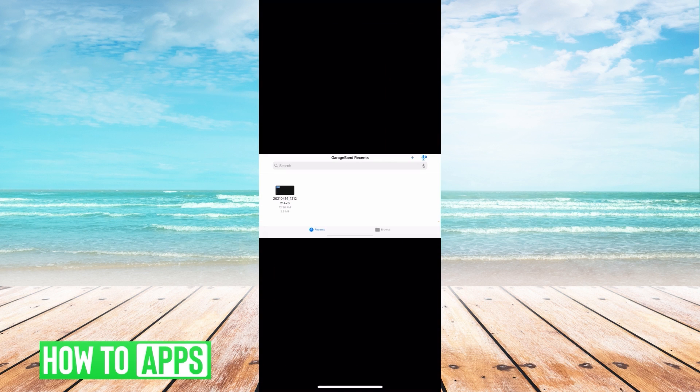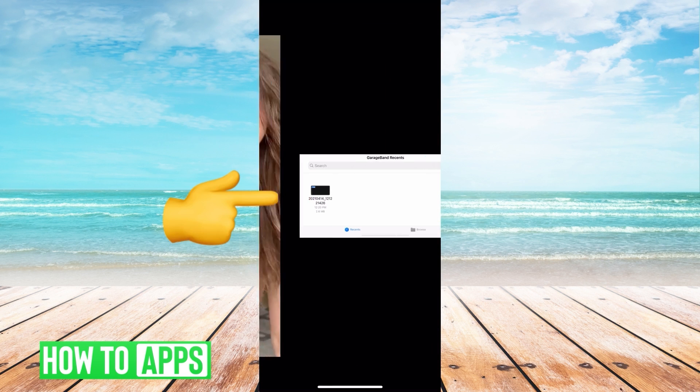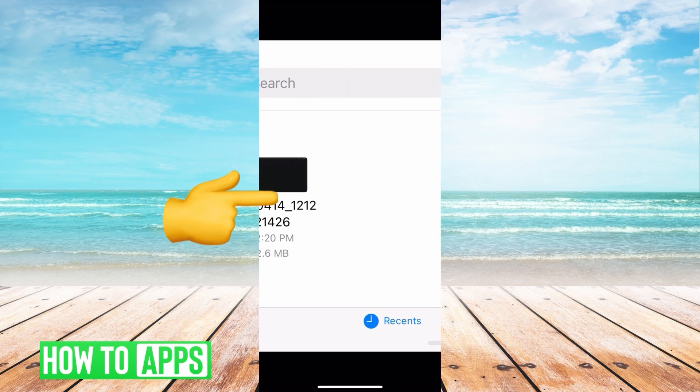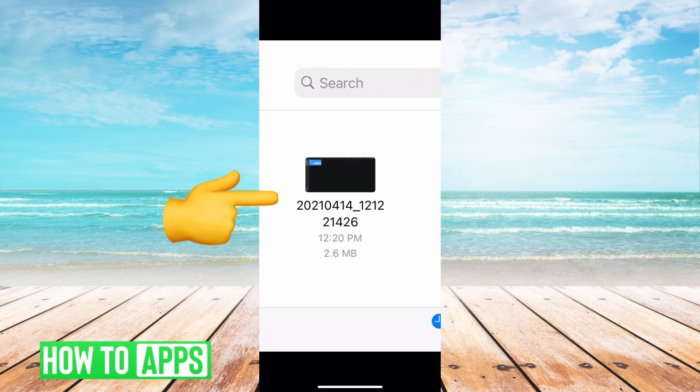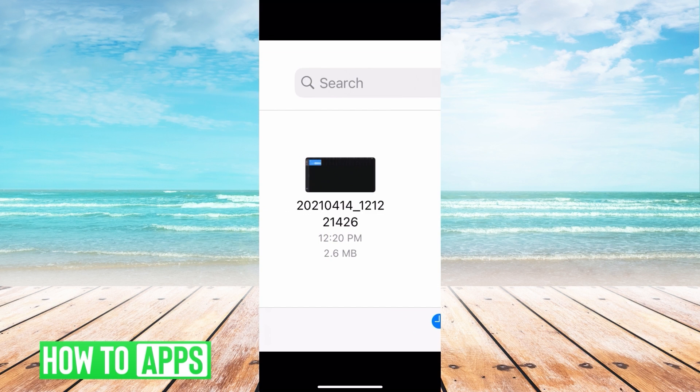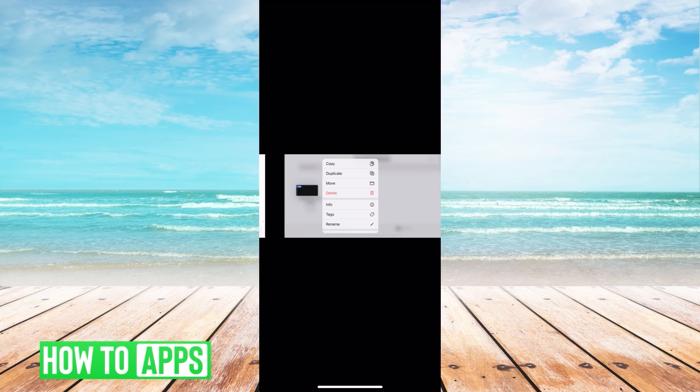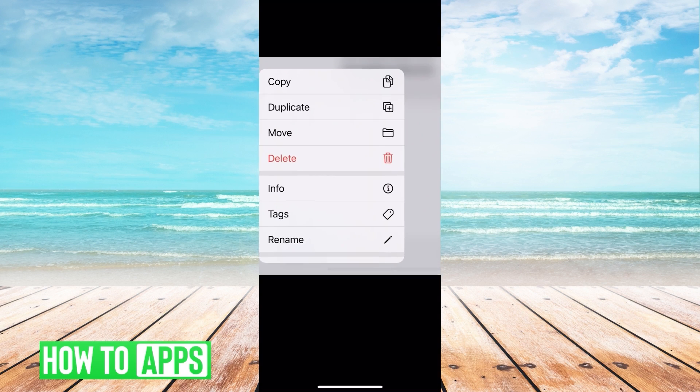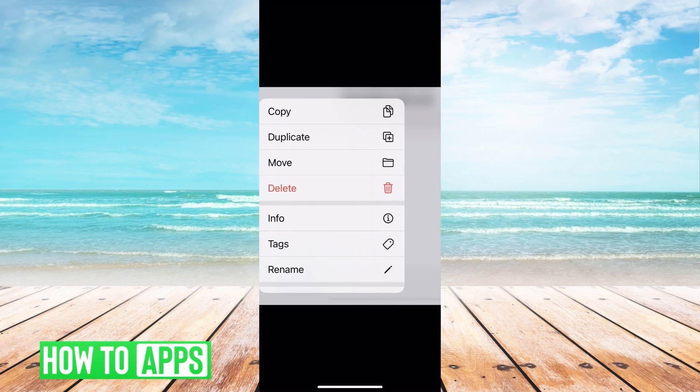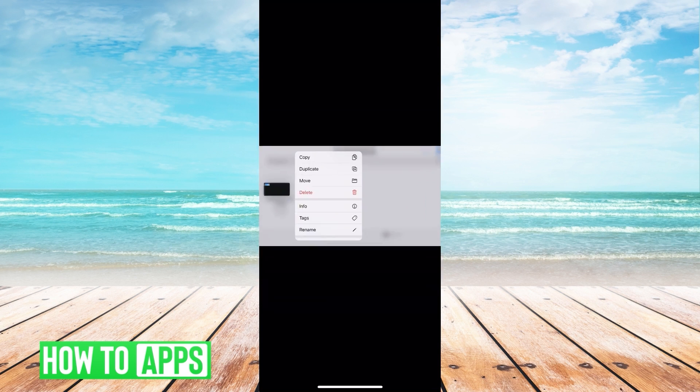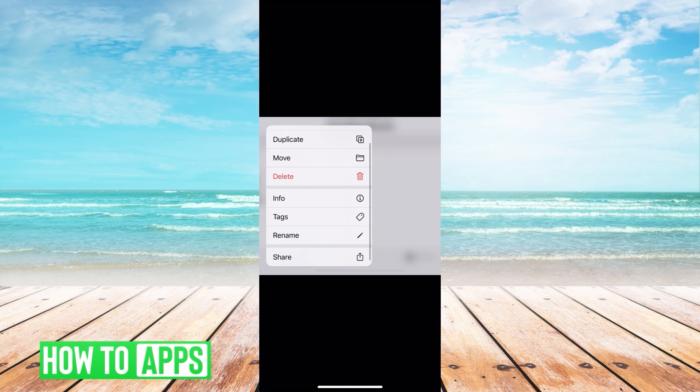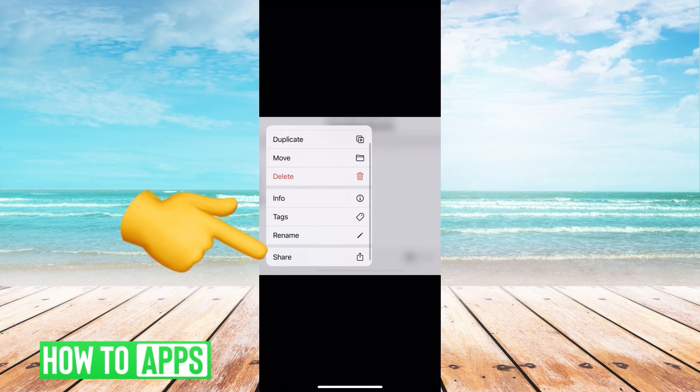Once you're on GarageBand, once it reopens, all you have to do - I'm going to zoom in so you can see - is hold down on that song. Then these options will pop up. Scroll down past rename because share is right underneath. Go ahead and click on share.